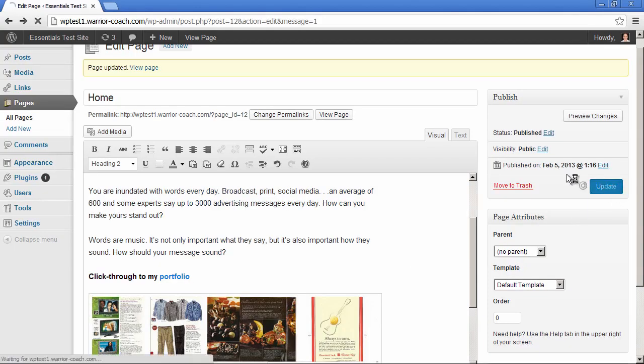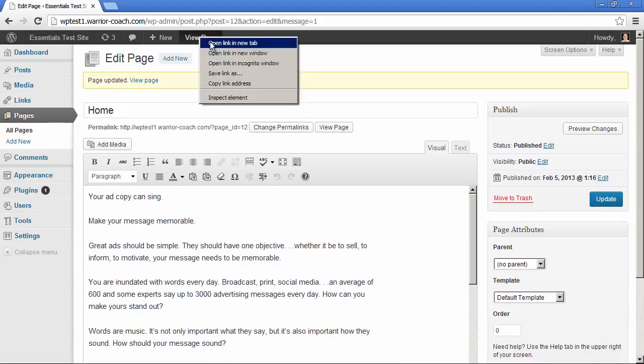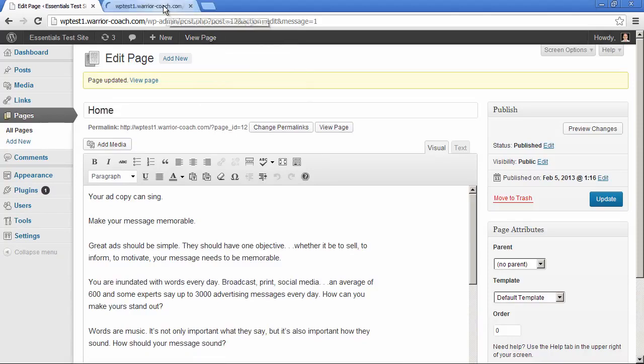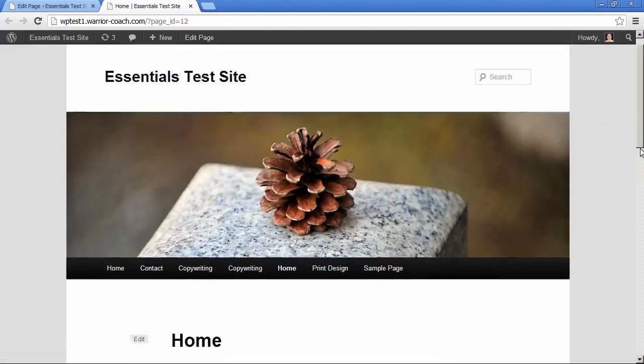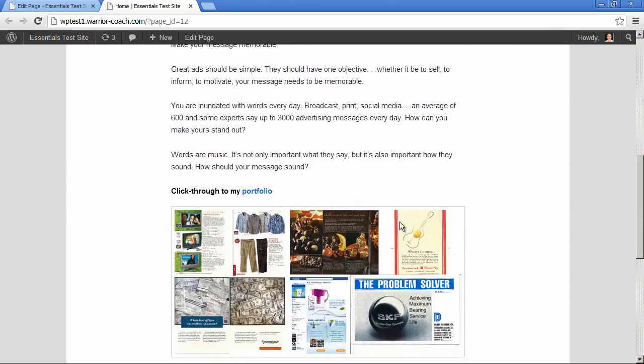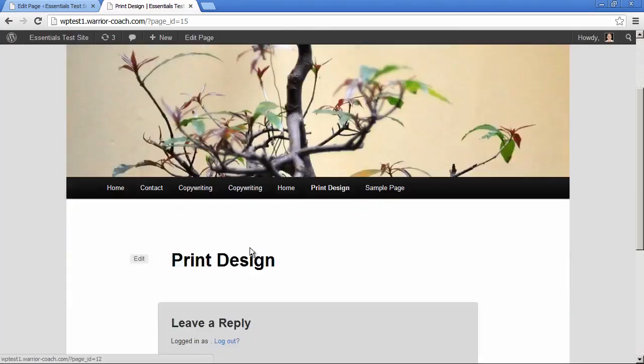Update the page and view the page in a new tab. And notice now that this portfolio is hyperlinked. And if I click through this, it's going to go to my print design page, which is currently empty.